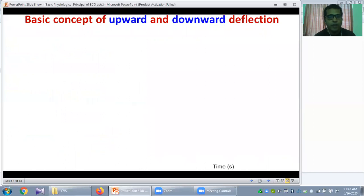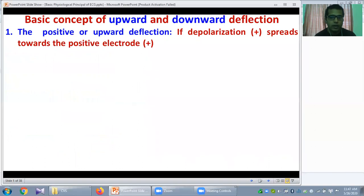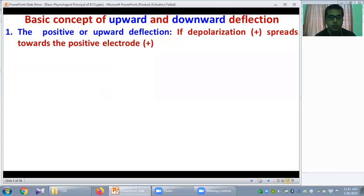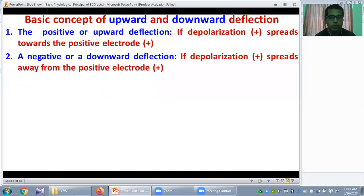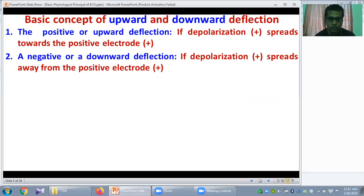Now the basic concept of upward and downward deflections. When a depolarizing current spreads toward the positive electrode, it will produce upward or positive deflections. If the depolarizing current spreads away from the positive electrode, that will produce a negative or downward deflection in the ECG paper.